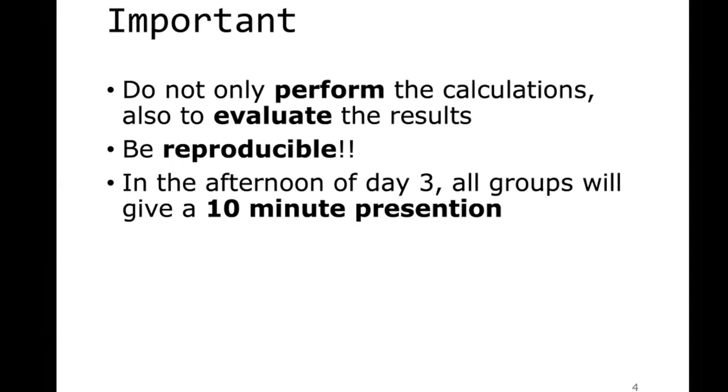And last but not least, in the afternoon of day three, all groups, so we have five groups of five people, will give a 10-minute presentation.